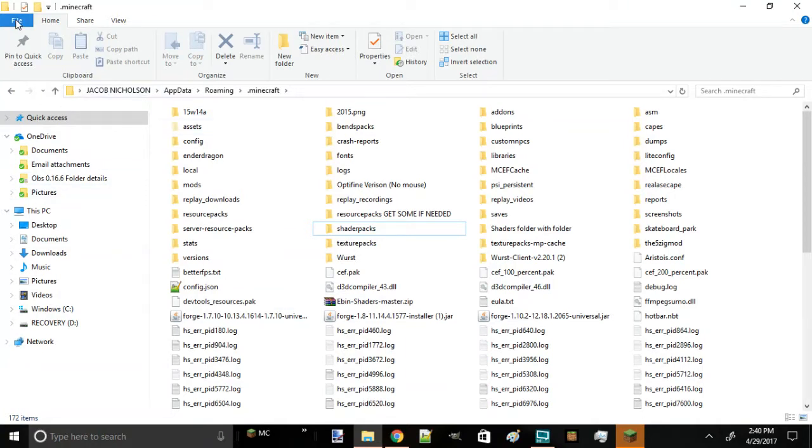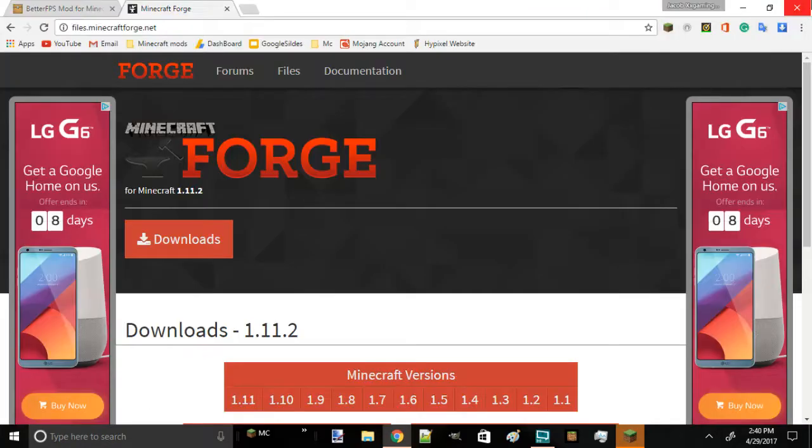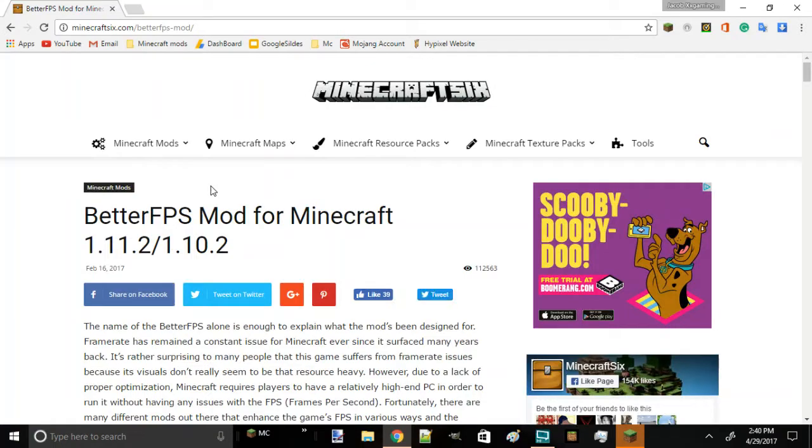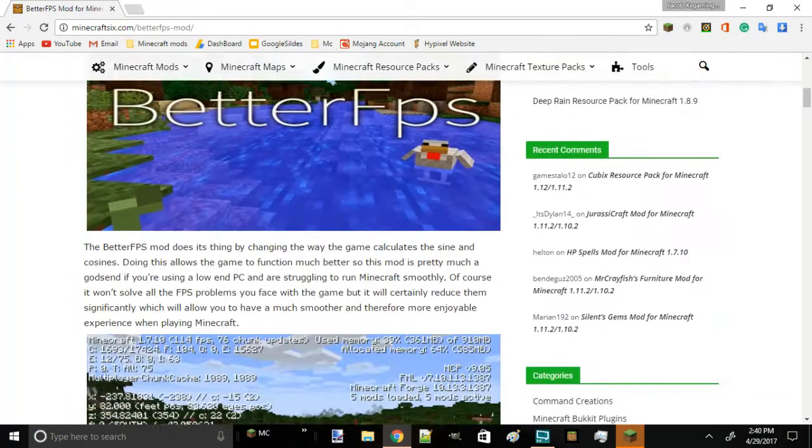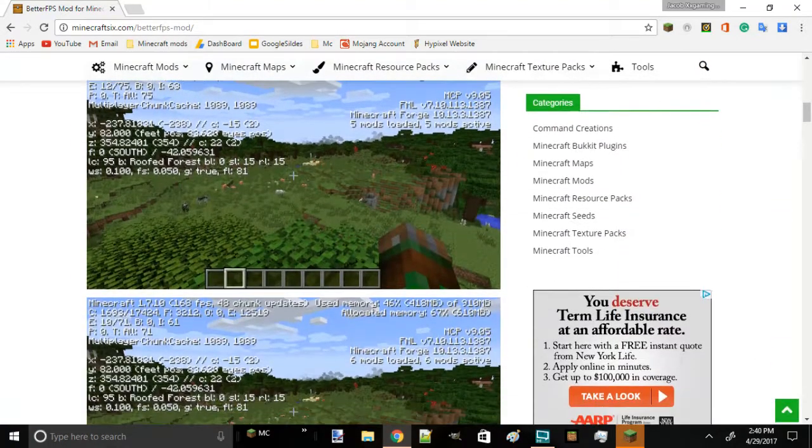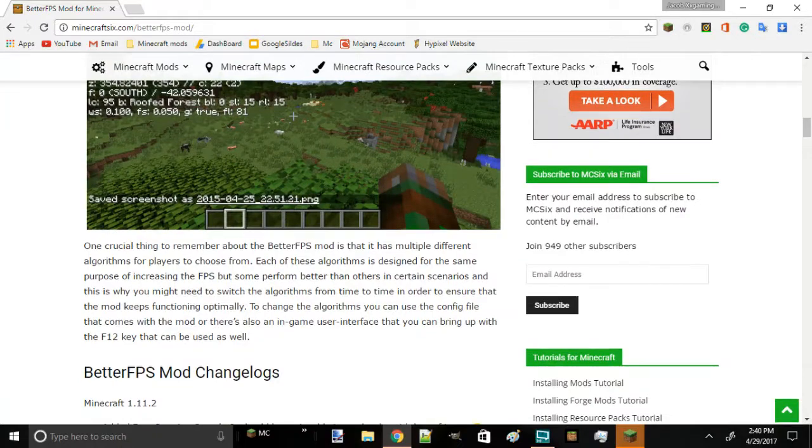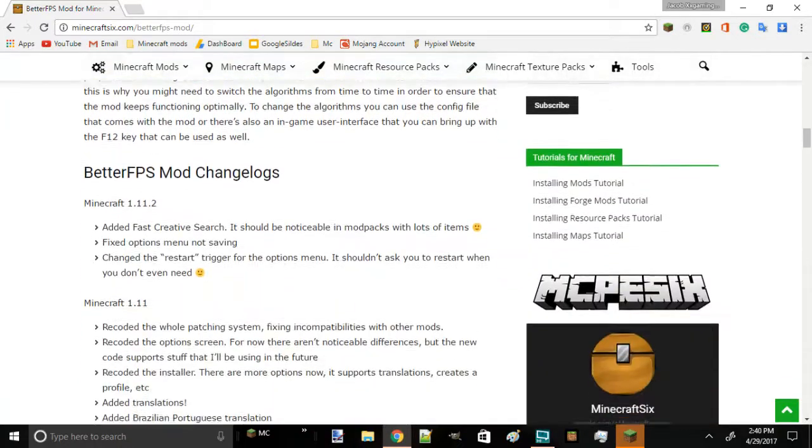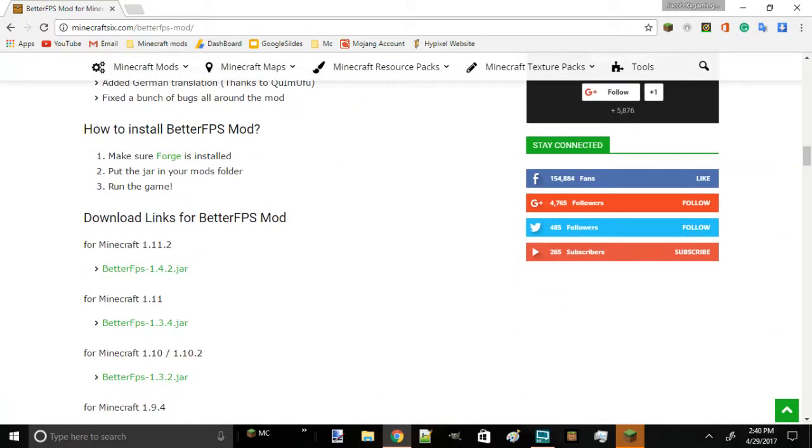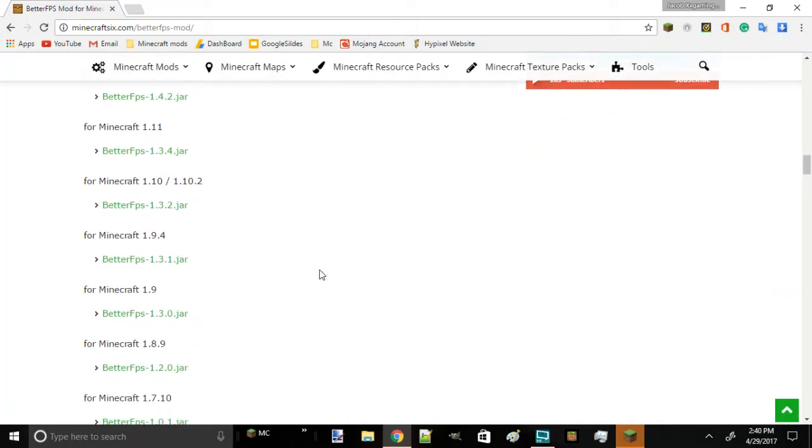Next thing is the VeryFPS mod. The VeryFPS mod will help you get more FPS, like this video is all about. You're going to download it right over here.